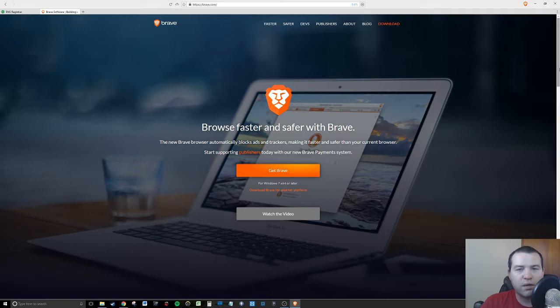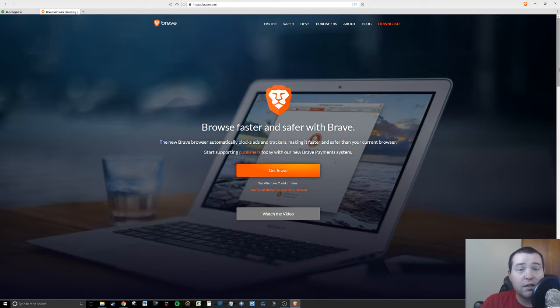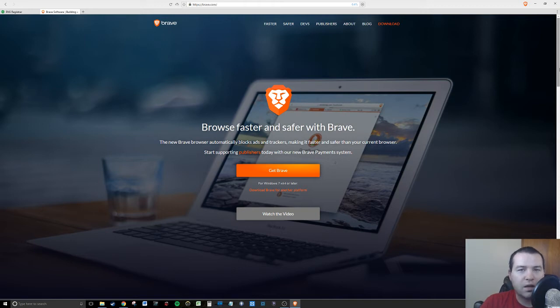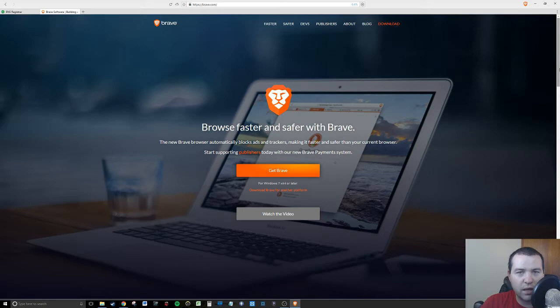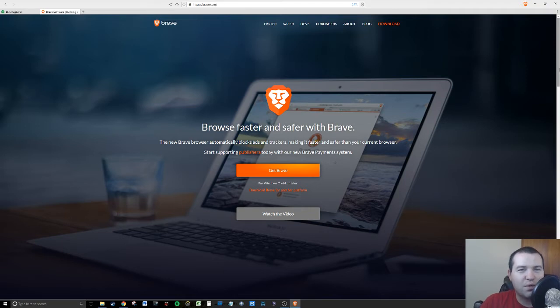Brave is the next browser to make you go whoa. Try out Brave. Go to brave.com, download it. It's available on iOS, it's available on Android, and it is fast. Let me tell you why it's fast. It blocks all of your ads for you. It has built-in ad blocking technology.